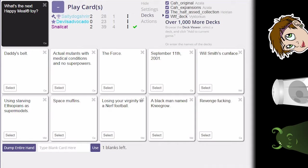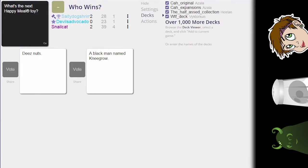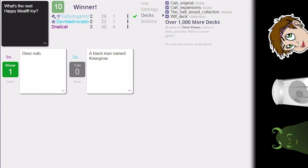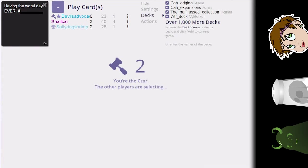What's the next happy meal toy? I'm just gonna play this and make Tom have to read it, it's not gonna win. What's the next happy meal toy: these nuts. What's the next happy meal toy: a Black man named Kanagro. Good going around, Thomas. I still have no points. Thomas doesn't wanna be a part of the stupid white guy remix.